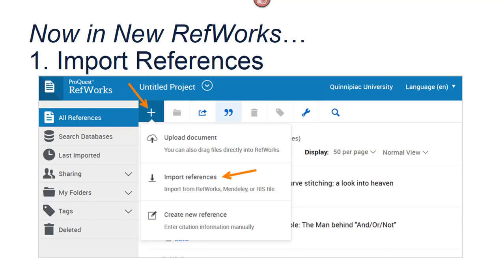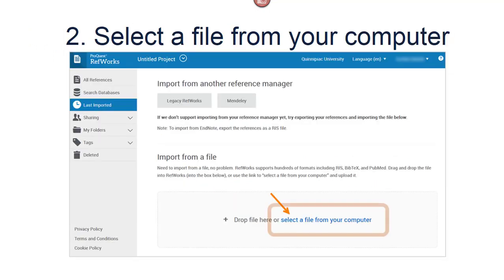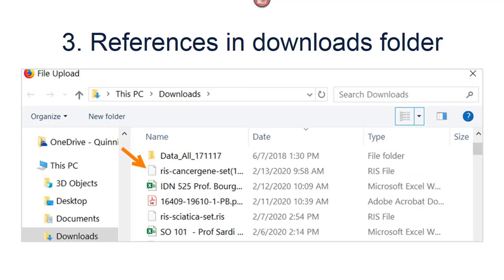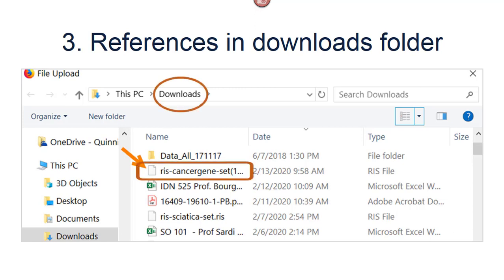Now in New RefWorks, click on Add on the top and select Import References. Under Import References, click on Select a file from your computer. References should now be in your Downloads folder. Look for RIS-something-set and it may have a .RIS on the end depending on how your computer is set up. If your screen is big enough, you might be able to see another RIS file for a search on Sciatica.